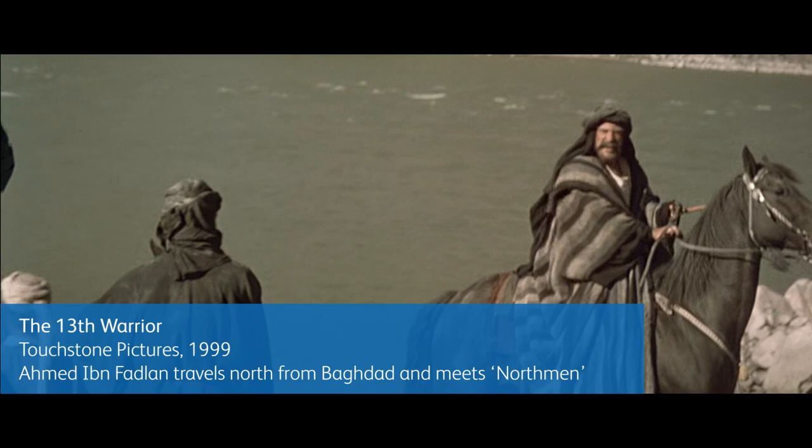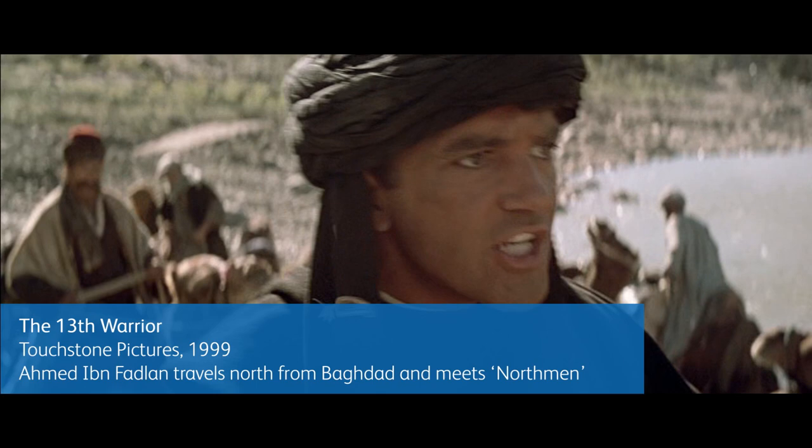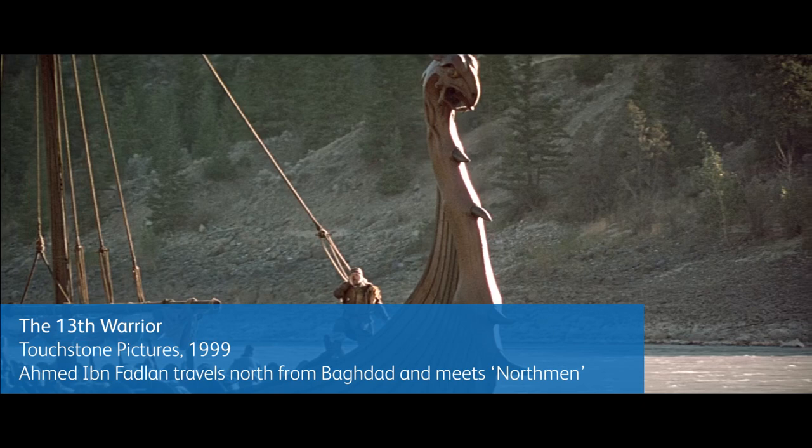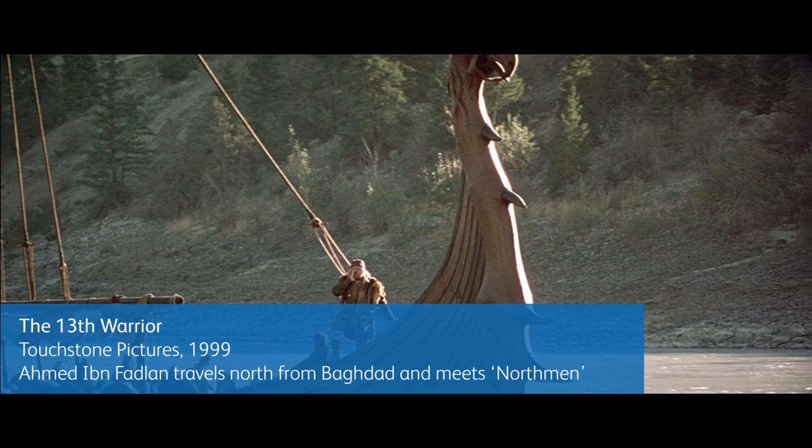Those men in the boat. Who are they? Northmen. Keep moving and keep quiet. Why? Are they dangerous? It depends. Maybe they'll let us go or maybe they'll kill us. I am an ambassador, damn it. I am supposed to talk to people. You may yet have the opportunity.